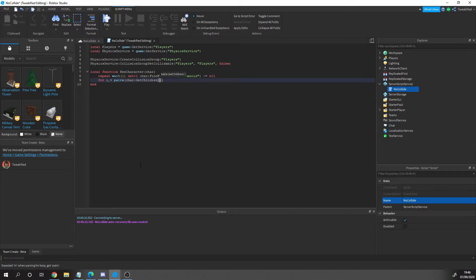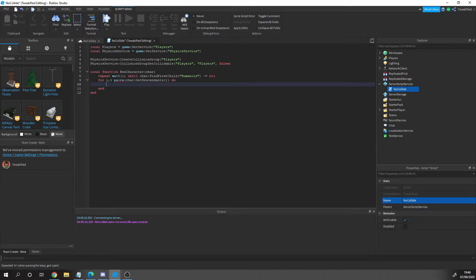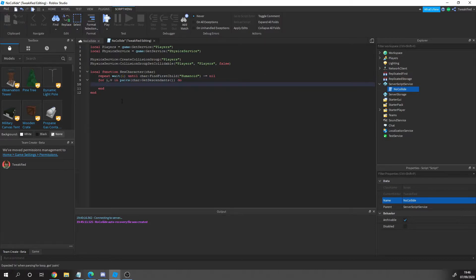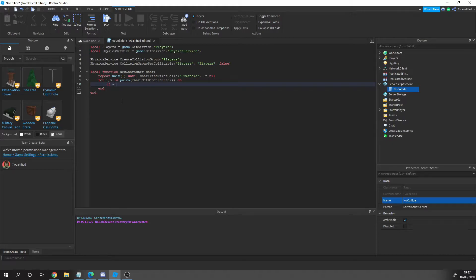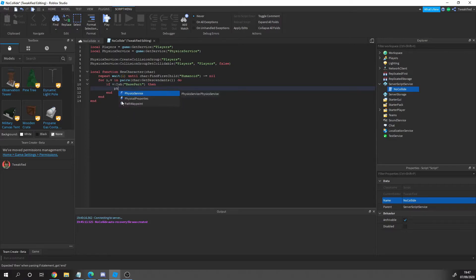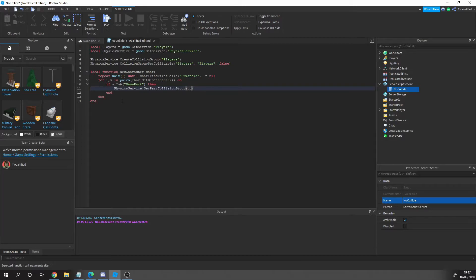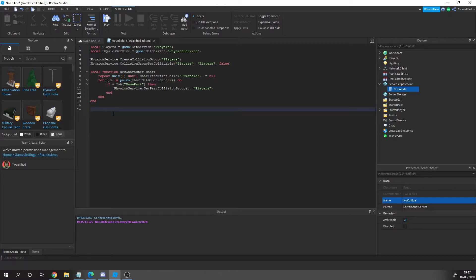What we're doing here is we're getting all the parts of the player. We're getting all the different parts of the character and then we're going to add them to that group. That gets all the parts inside of the character and adds them to that collision group.